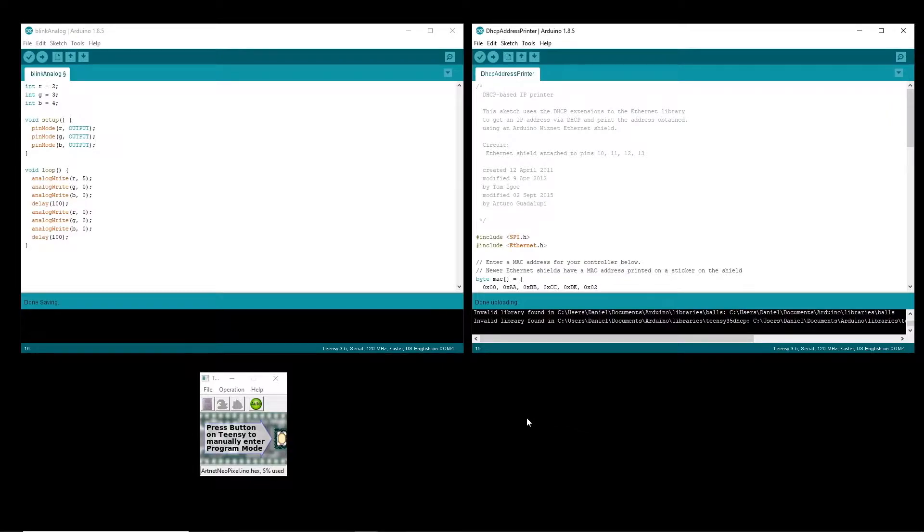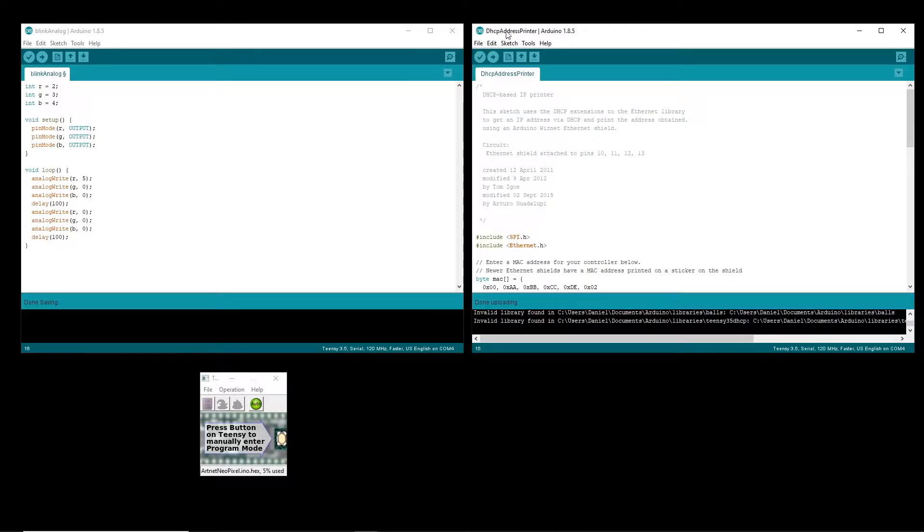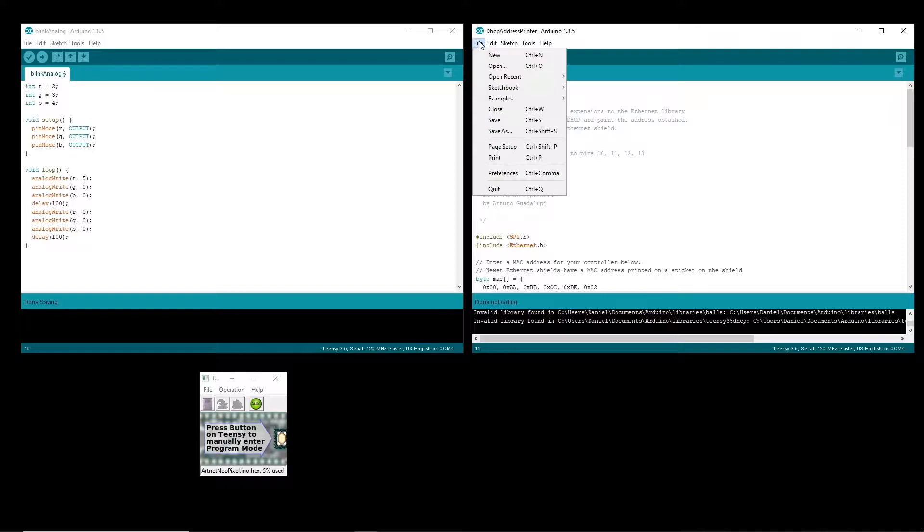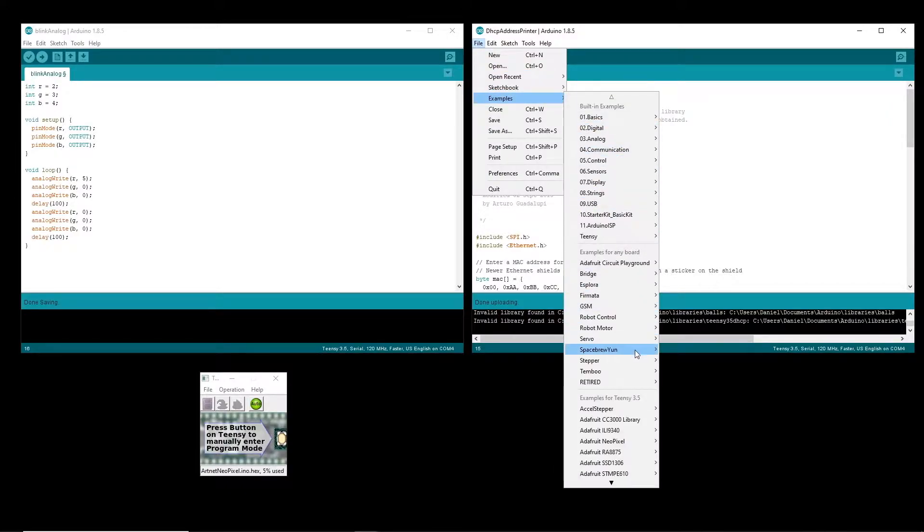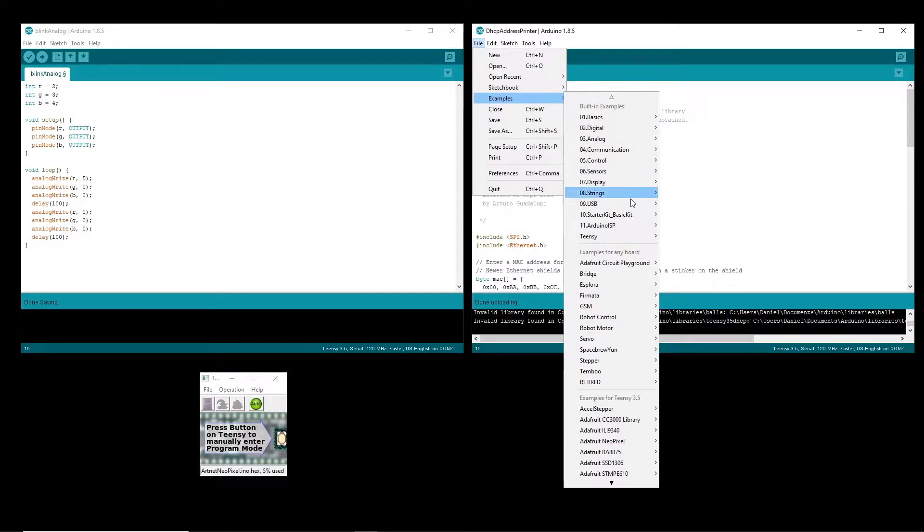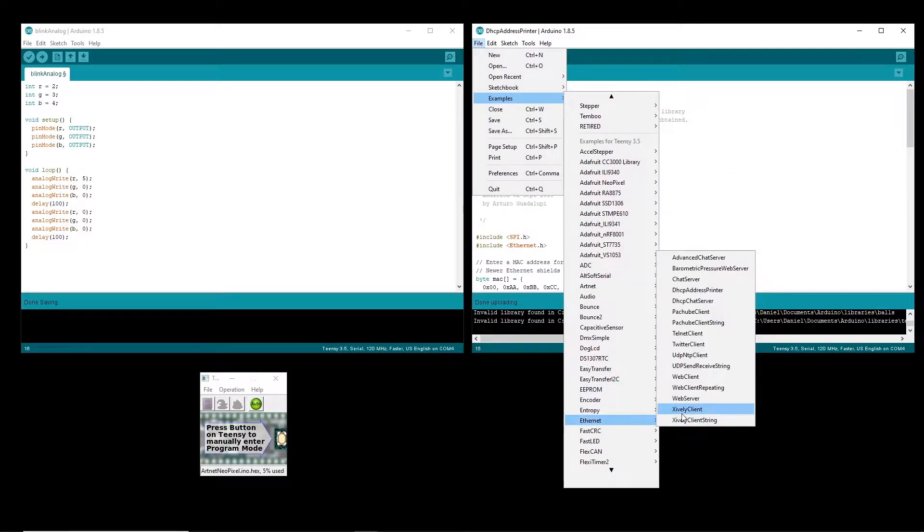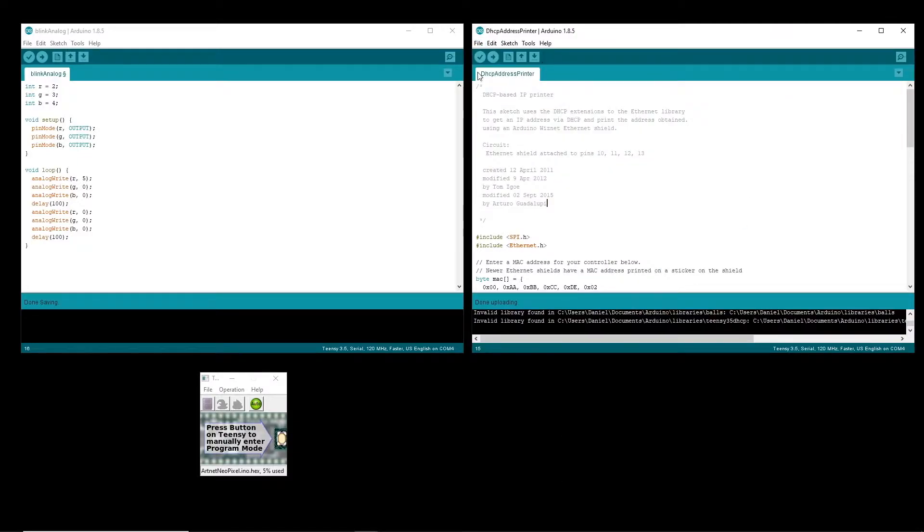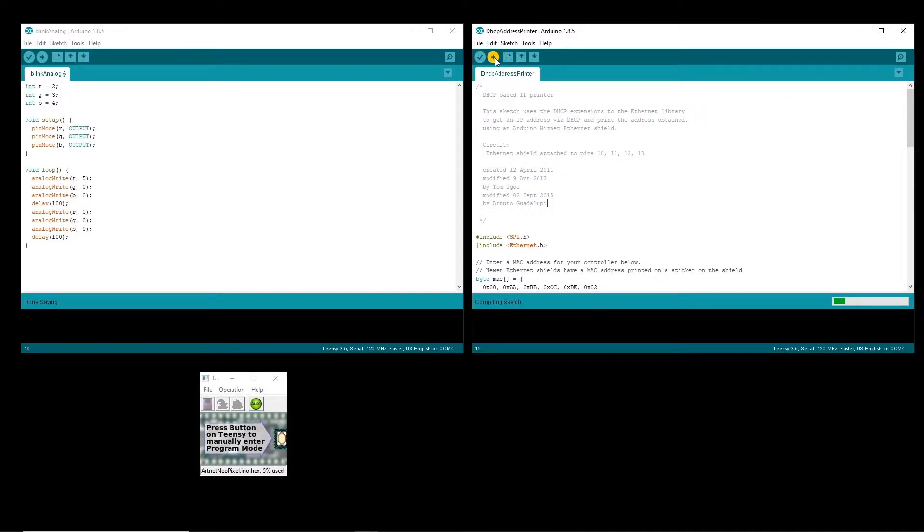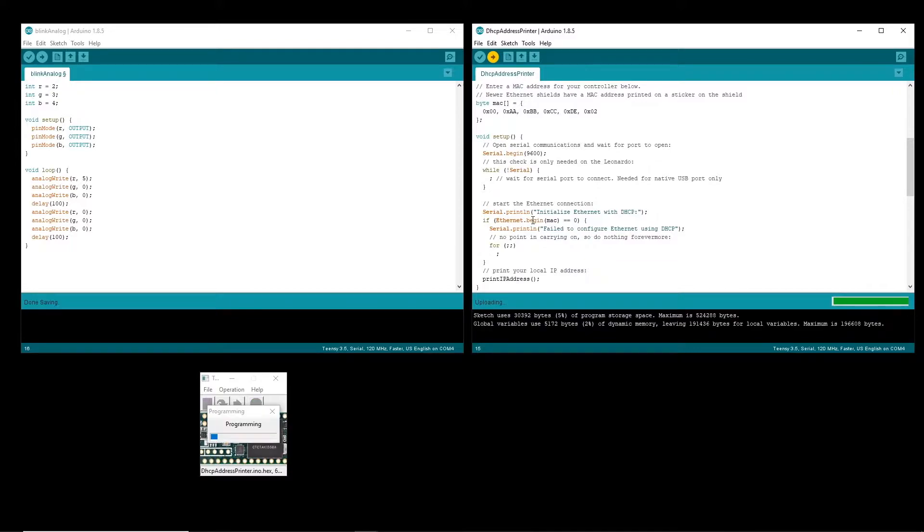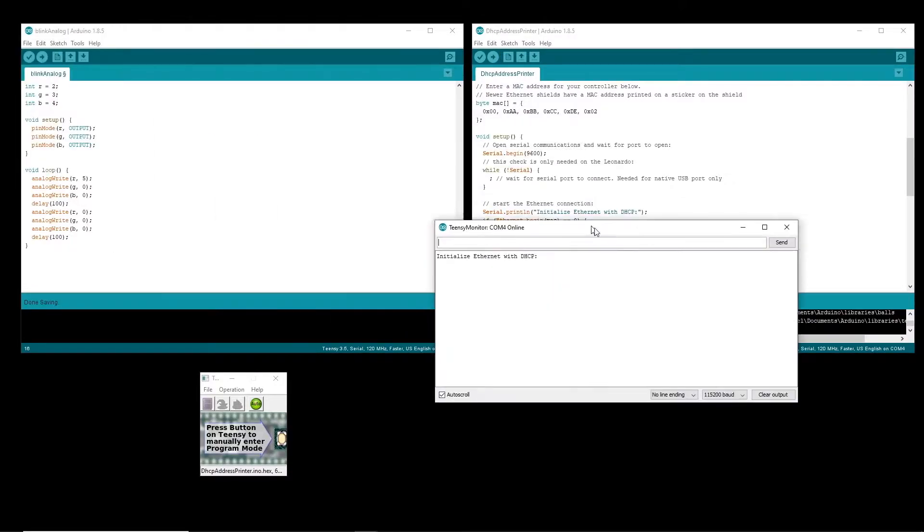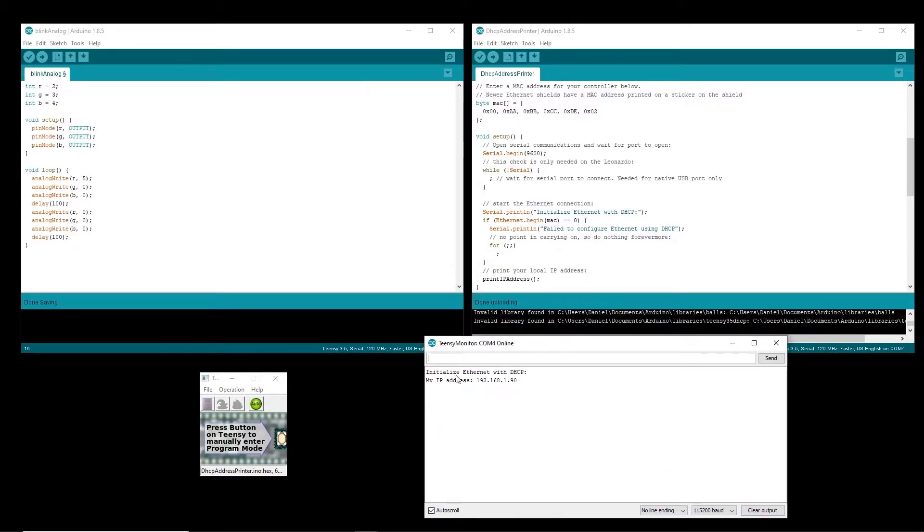Okay so before you get into the Artnet programming you're going to want to verify that you soldered all of your hardware together correctly. So the first one that you might want to run is this DHCP address printer which is in the files examples Ethernet and when you upload this you can press the serial monitor.